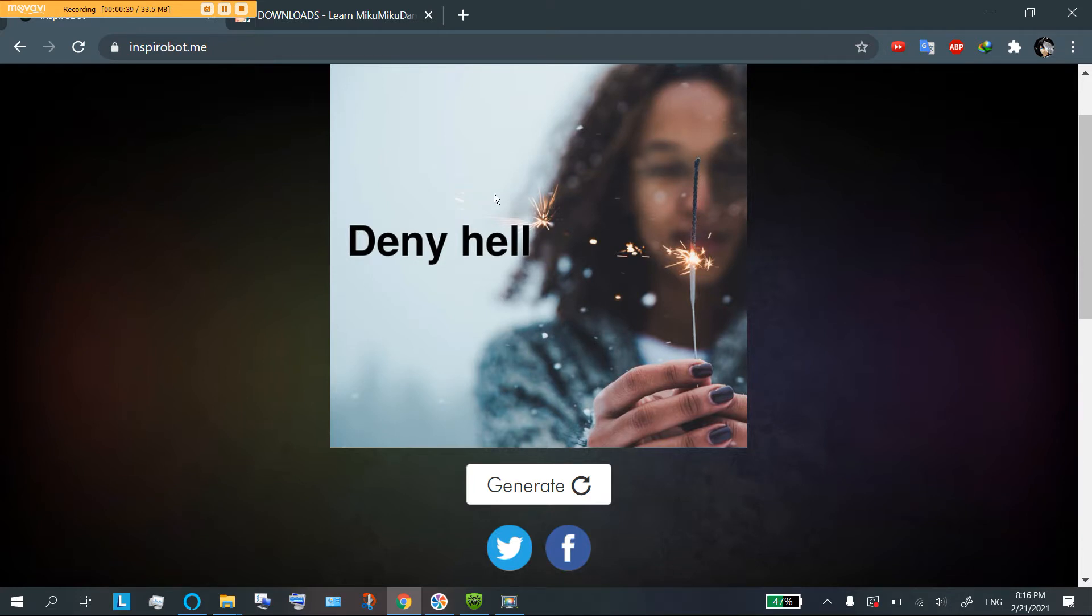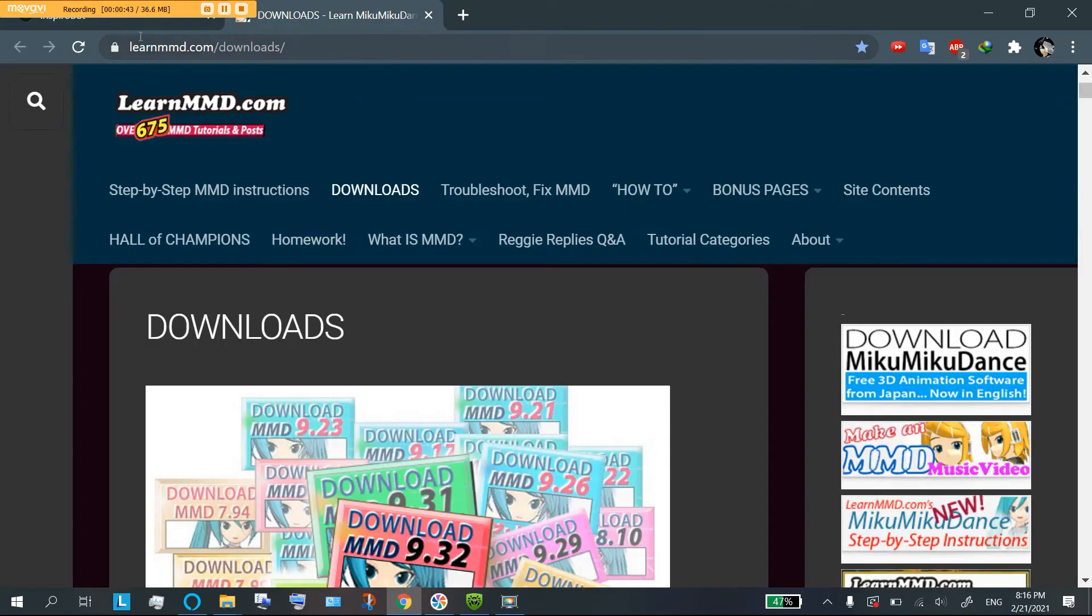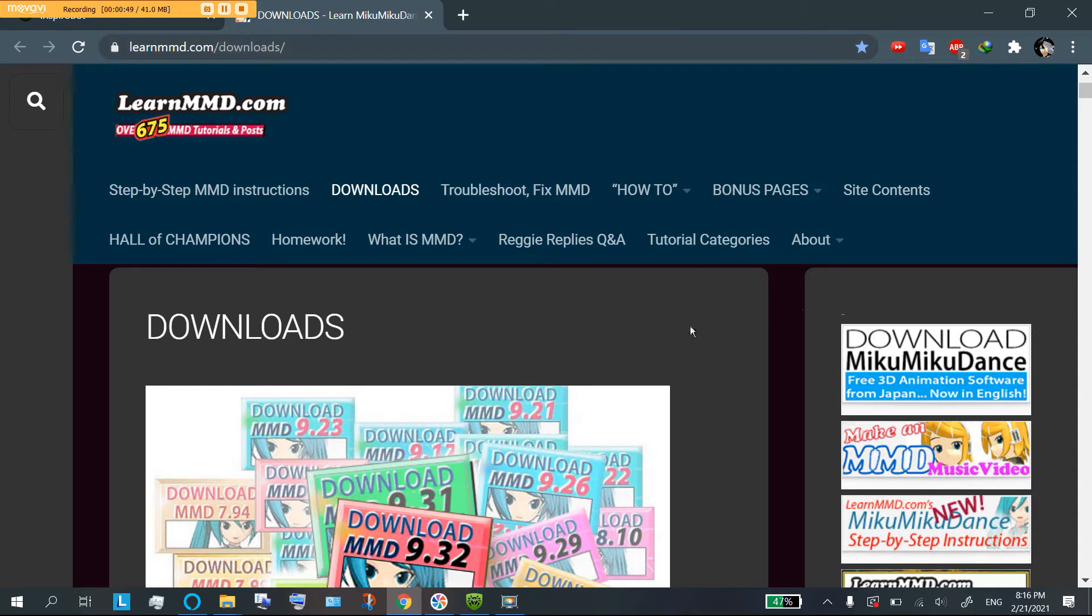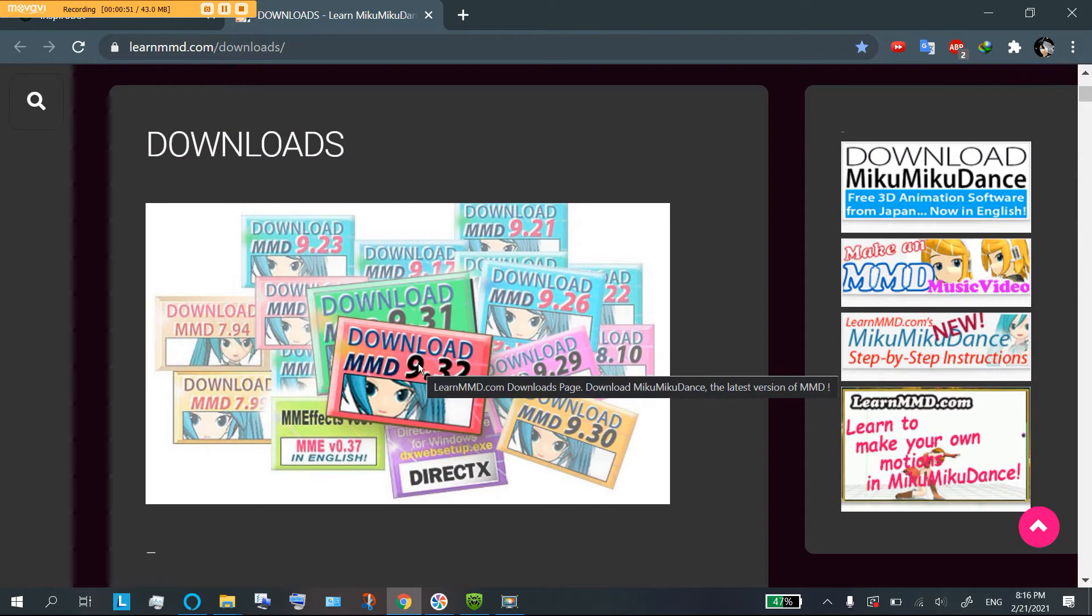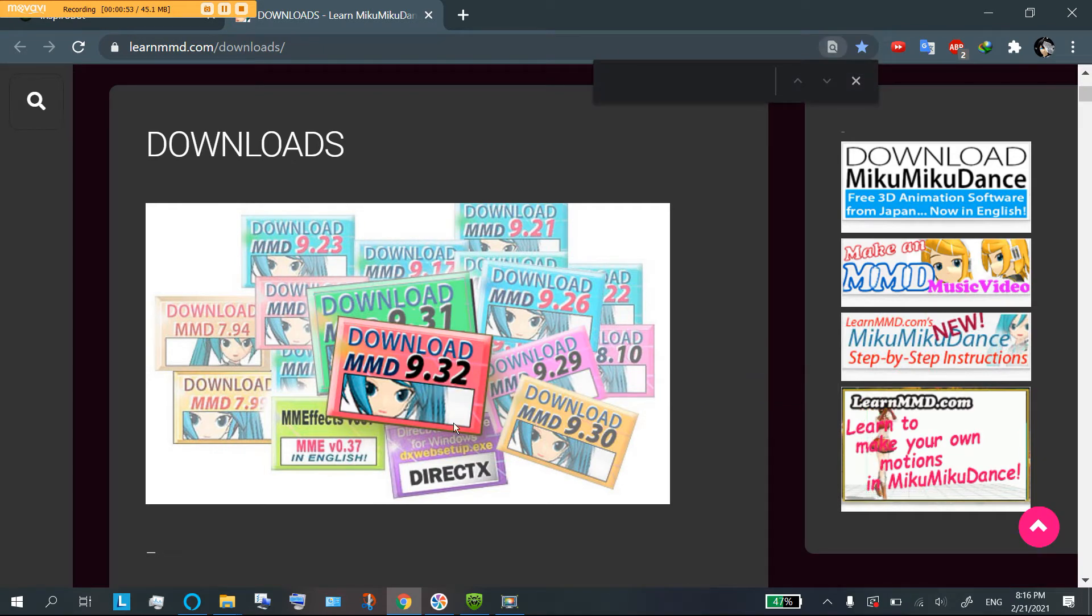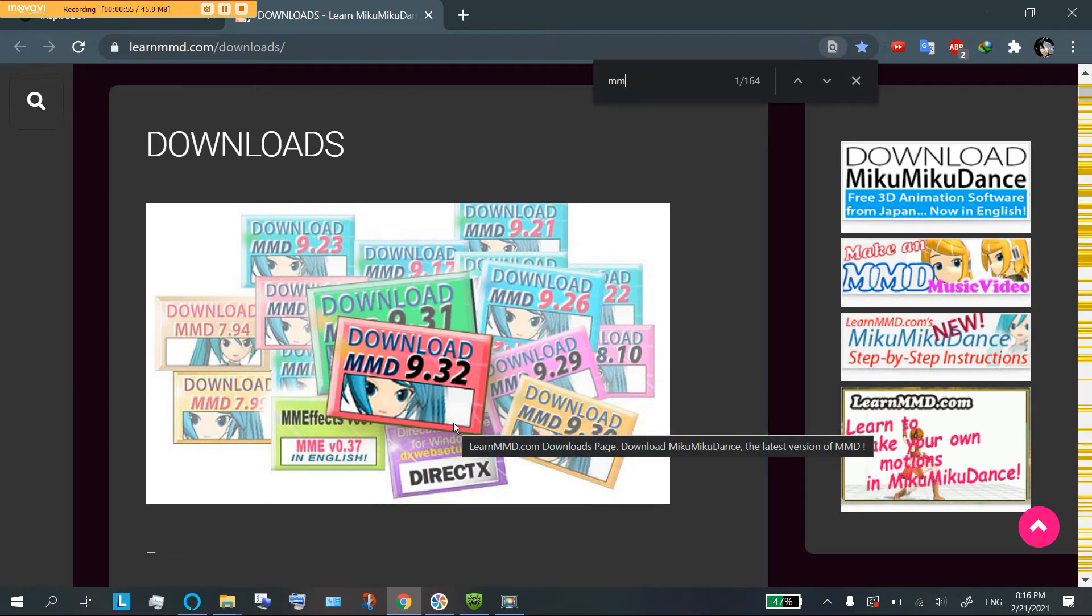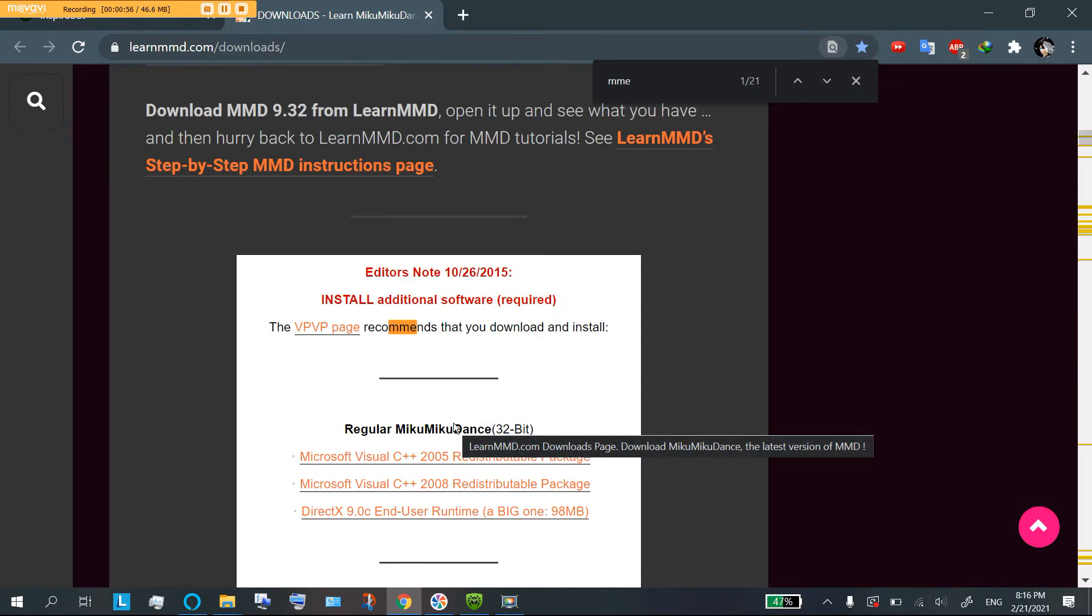But first, how do you download MMD? Now, we're going to go on a website we're all probably familiar with by now, learnmmd.com slash downloads. And this giant page of wonderful MMD stuff. We're going to try and we're going to go find MMD.